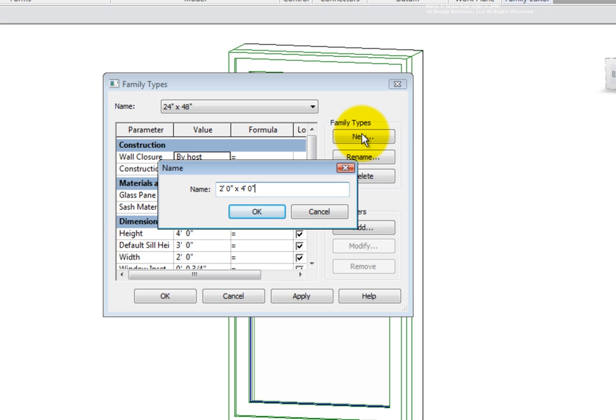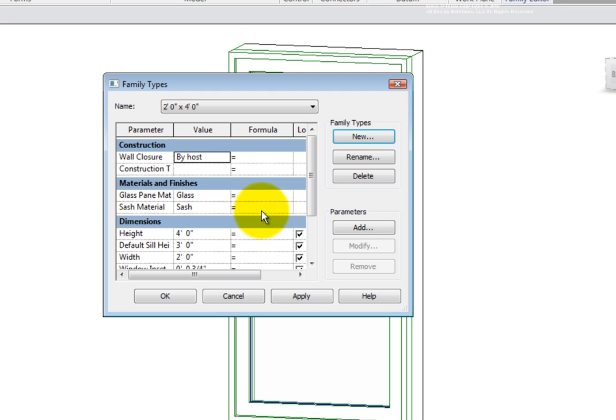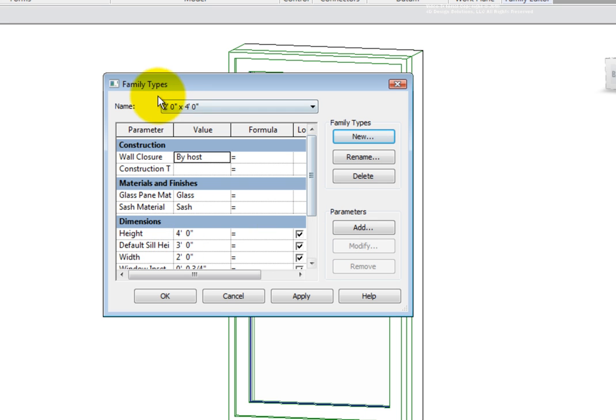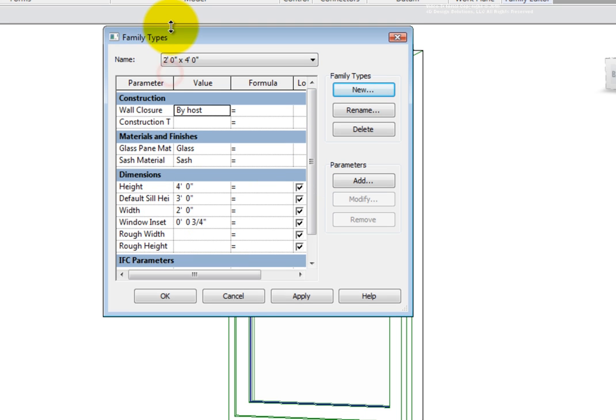It's important to note the name has no direct correlation to the size or parametric values within the family. So next, I'll adjust the parameters height and width to ensure that the size accurately matches the name.